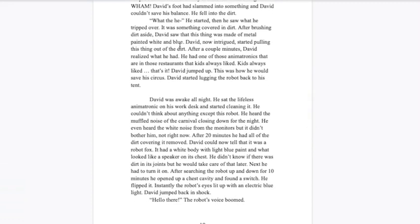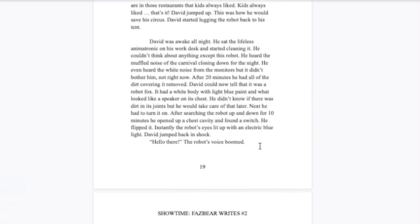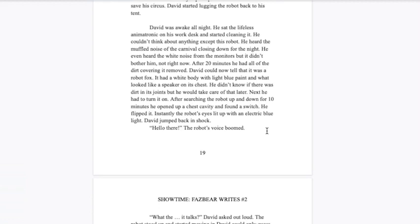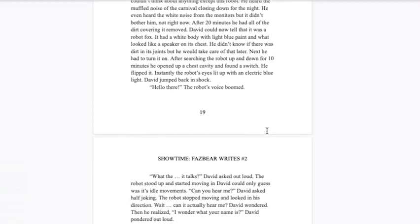This kind of paragraph is something that I feel like I would definitely see in Fazbear Frights. It's the kind of thing we're going for with these stories. David was awake all night. He sat the lifeless animatronic on his work desk and started cleaning it. He couldn't think about anything except this robot. He heard the muffled noise of the carnival closing down, he even heard the white noise from the monitors, but it didn't bother him. After 20 minutes he had all the dirt removed. It was a robot fox with a white body, light blue paint, and what looked like a speaker on his chest.